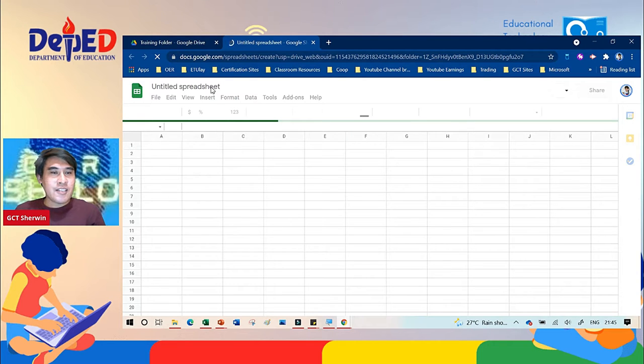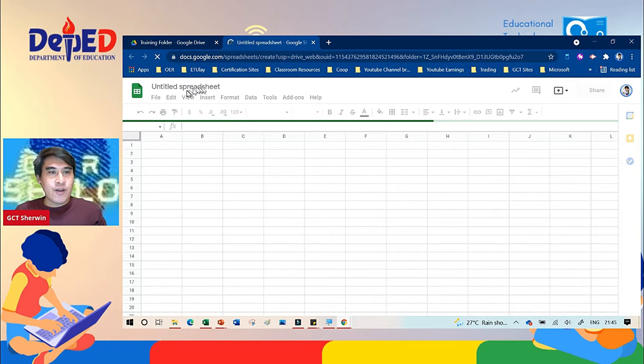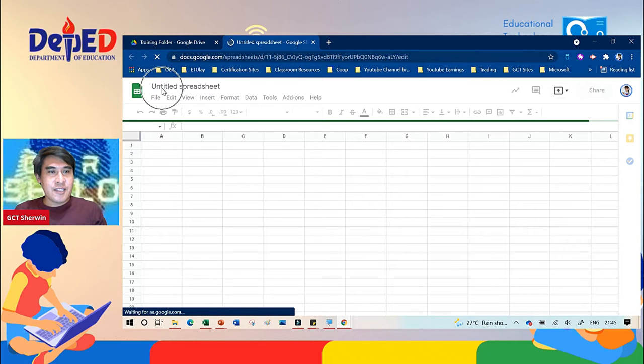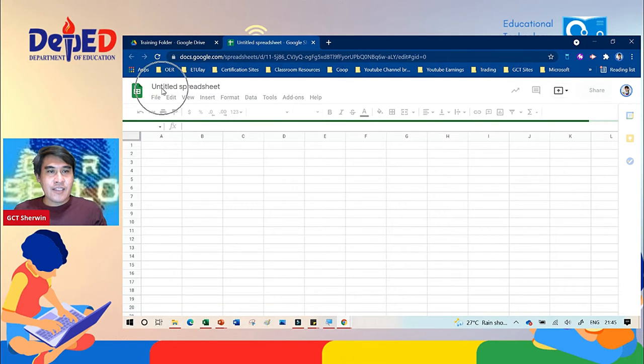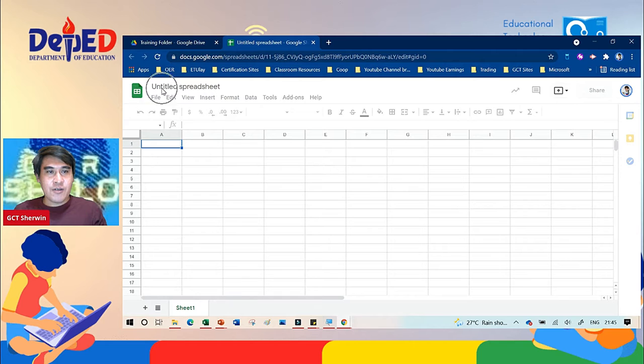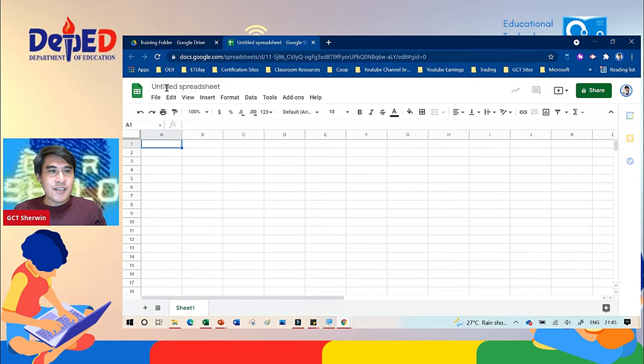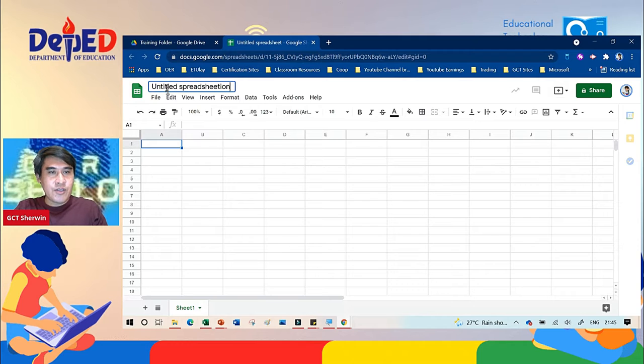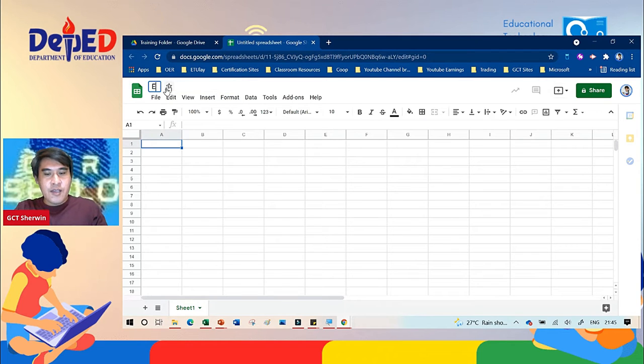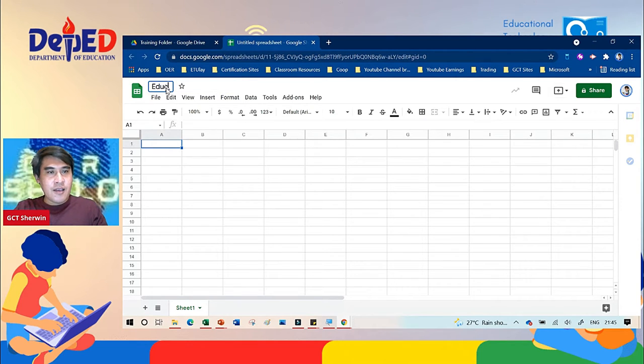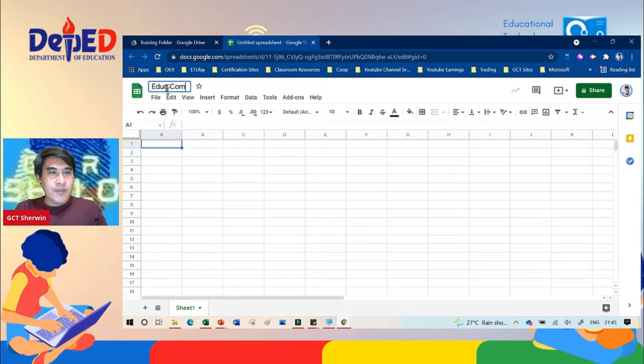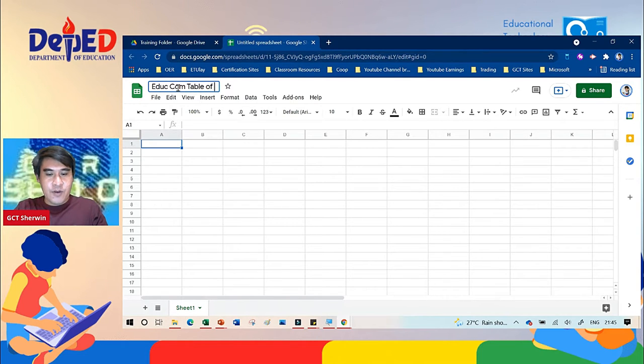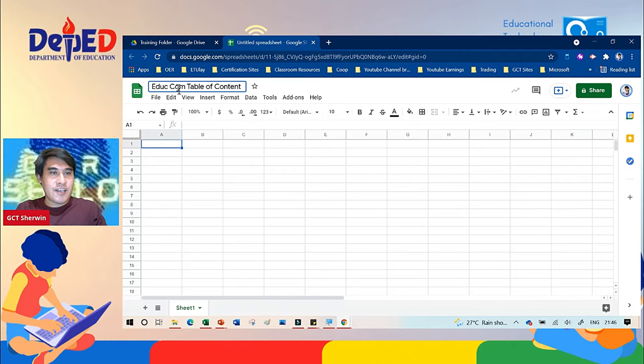The title of this Google Sheet is untitled spreadsheet. So let's put a title on this. For example, this is Education EDCOM Table of Content. Okay, so the name of this Google Sheet is EDCOM Table of Content.